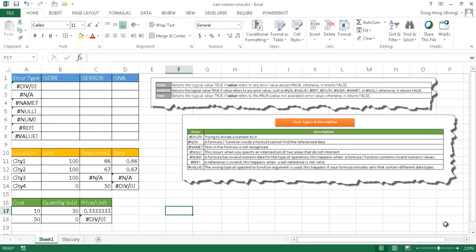Hi. In this video, I'm going to cover the ISERROR, ISERR, and ISNA functions. These three functions are part of the IS functions, and what they do is they return logical values of true or false based on the value of a cell or cells.